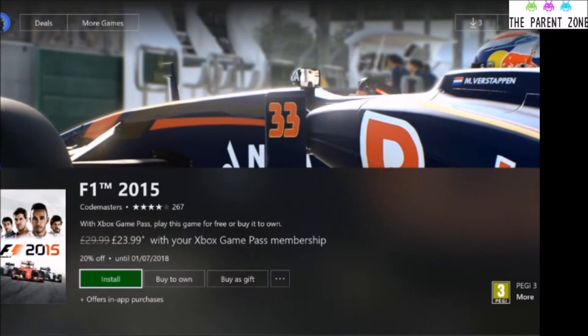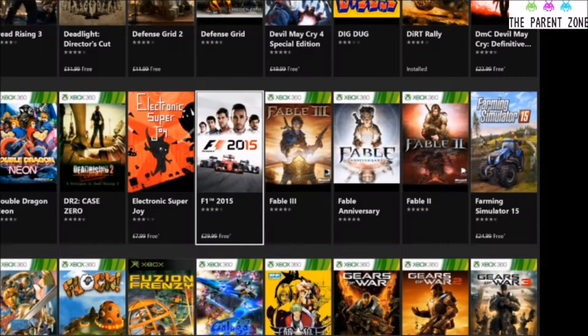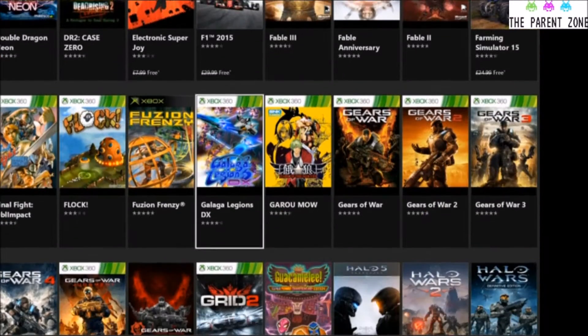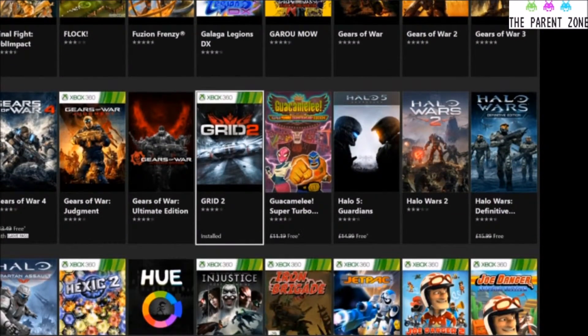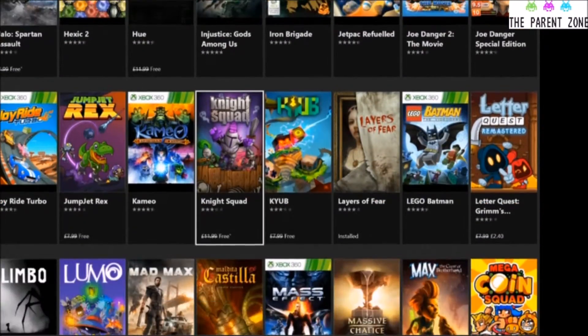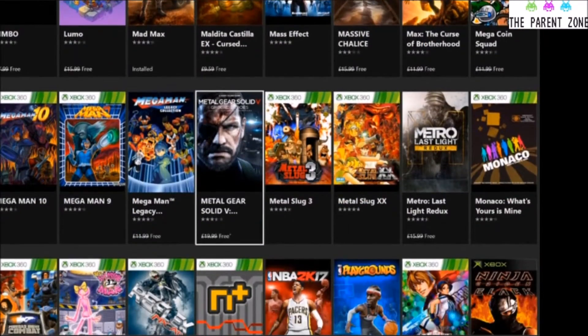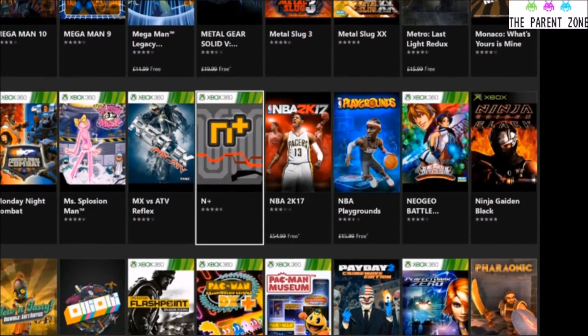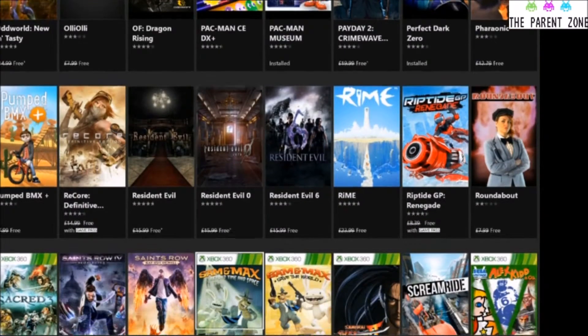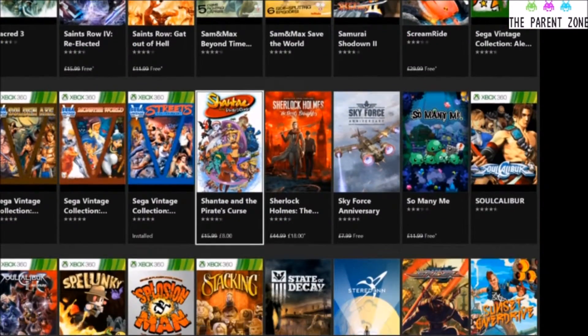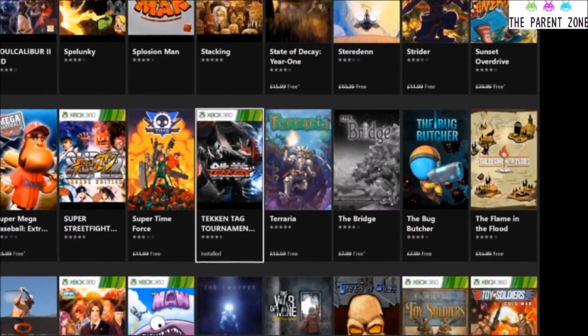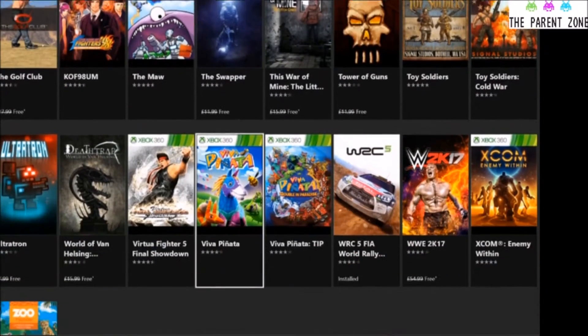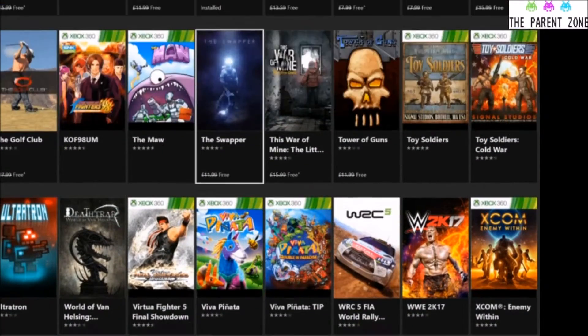I mean, to be fair, £6.99 a month, the amount of games that are on there is not bad at all. But it's only if the games appeal to you. If the games don't appeal to you, then it's not worth the money. But there is a fair few on there. Obviously if it is for the children, then you want to make sure that they're not downloading anything inappropriate.